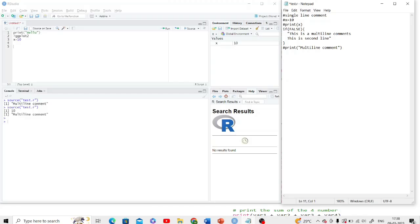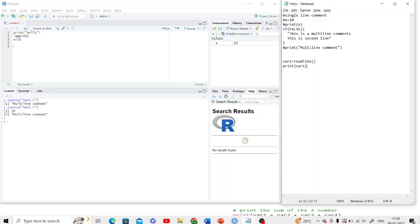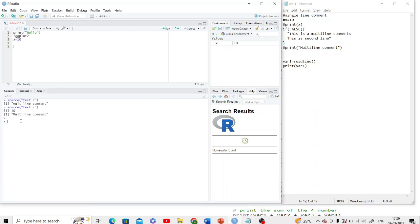See here, if I'm taking input in variable one using readline method, I just need to write this. If I'm saving this file and try to run here, it is asking for the number. I enter it, it is taking the number in variable one and printing that.